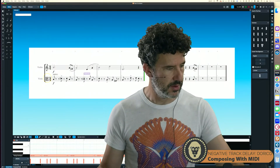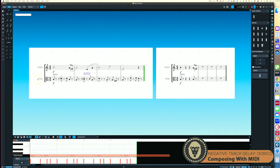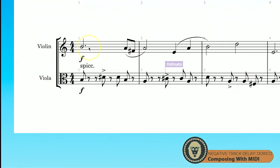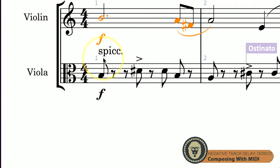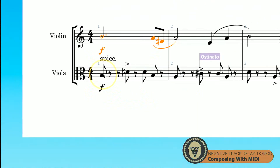I'm going to take myself off the screen and put up the example. So let's take a look at this simple passage. I've got a spiccato ostinato happening in my viola and a melodic line happening in the violin. The most important thing to notice is that this first note in the violin and the viola are both happening on the downbeat — this eighth note here is happening on the downbeat of beat four, and we want those to line up sonically.